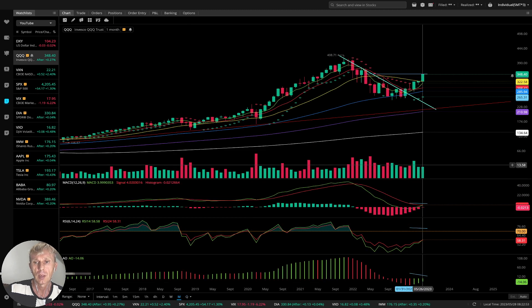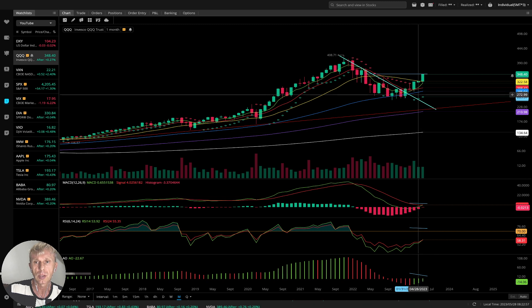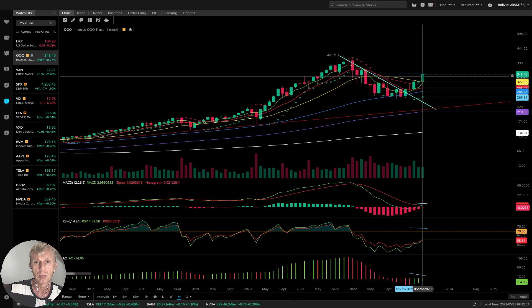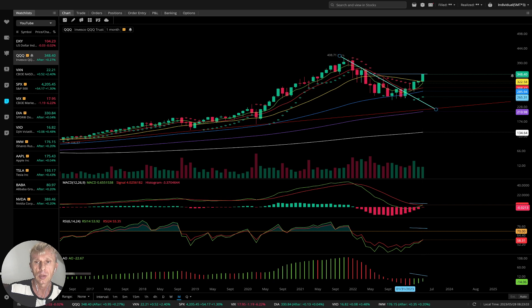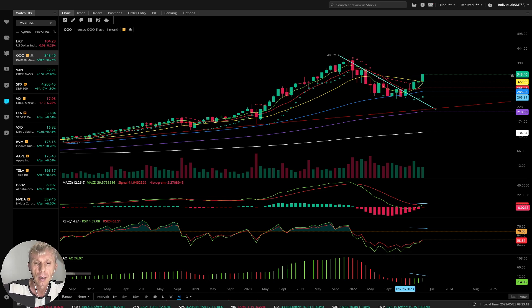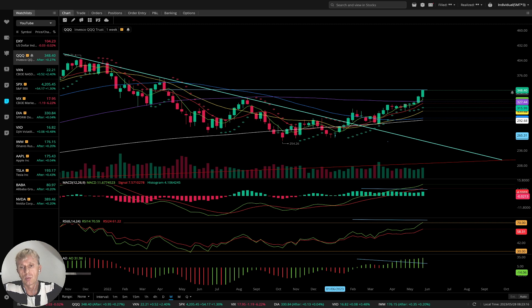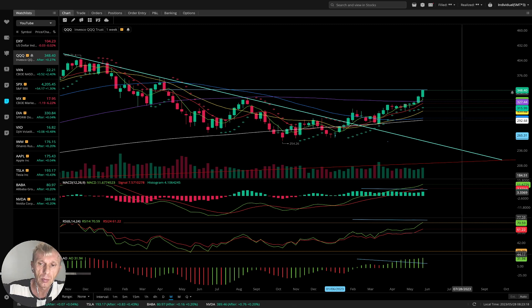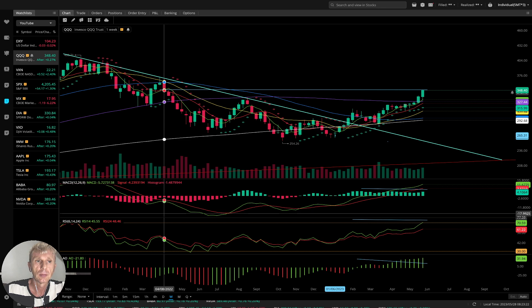Monthly time frame: it's bullish. Lucid bullish reversal signal. MA5 is a bullish reversal signal, above MA20 — MA5 is bullish. RSI is bearish on the monthly time frame. Weekly: it is bullish also — overbought on RSI but bullish on all indicators. Weekly.